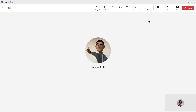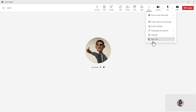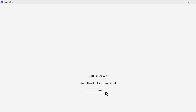To start with call parking, you first have to park the call. Go to the more drop-down menu and choose the park call option. You'll see the call is automatically placed on hold, and in a second you are given a retrieval code.